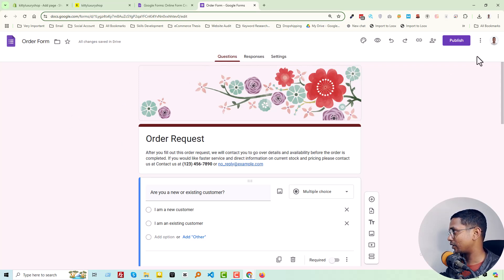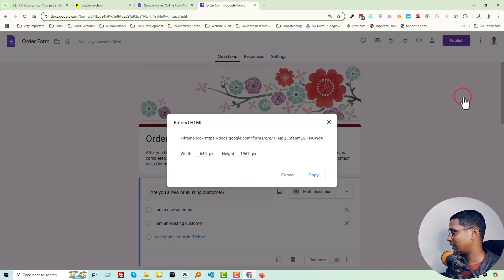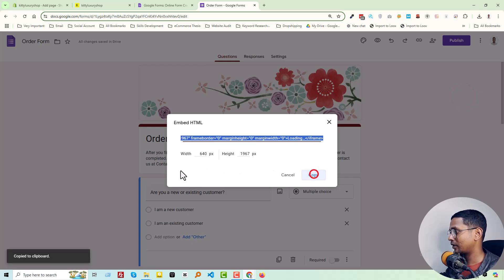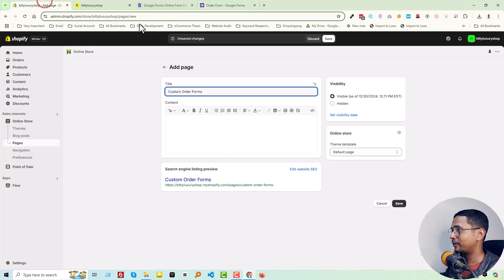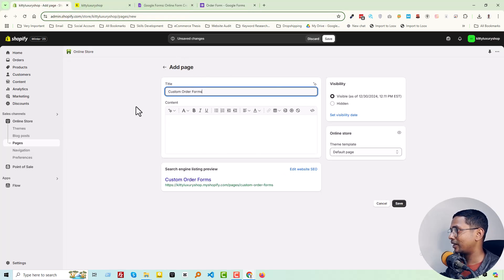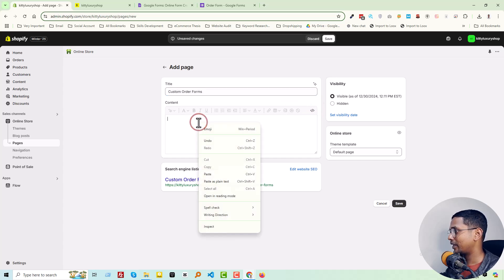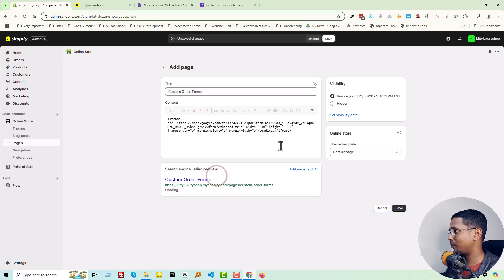Click Embed HTML, then simply click Copy. Go back to the Shopify page we're creating. Click Show HTML and paste this code. Simple. Finally, click Save.